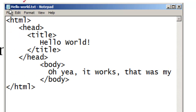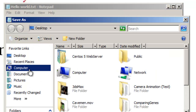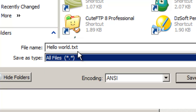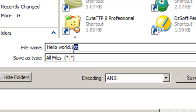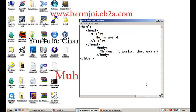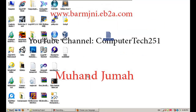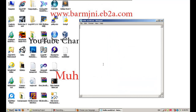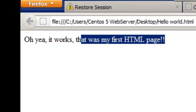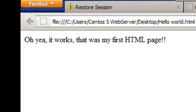Now let's save it properly. Go to File > Save As, choose Desktop, change 'Save as type' to All Files, name it 'hello world' and replace .txt with .html, then hit Save. Close the text document, double-click the saved file, and there you go — your title says 'Hello World' in the tab and the body shows 'Oh yeah it works — that was my first HTML page.' Now you have your own first HTML page!